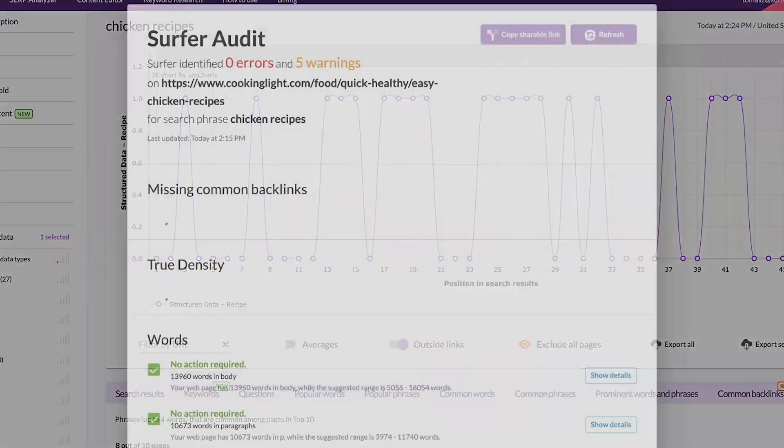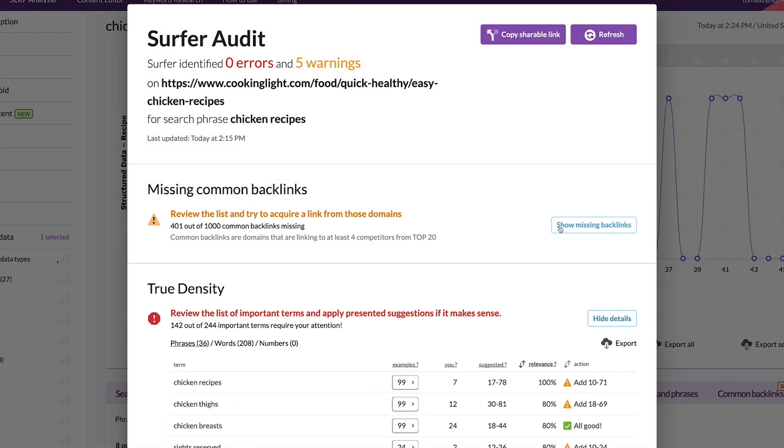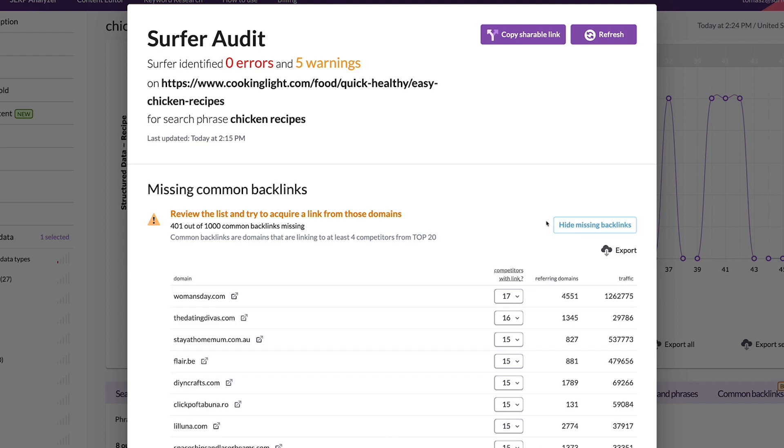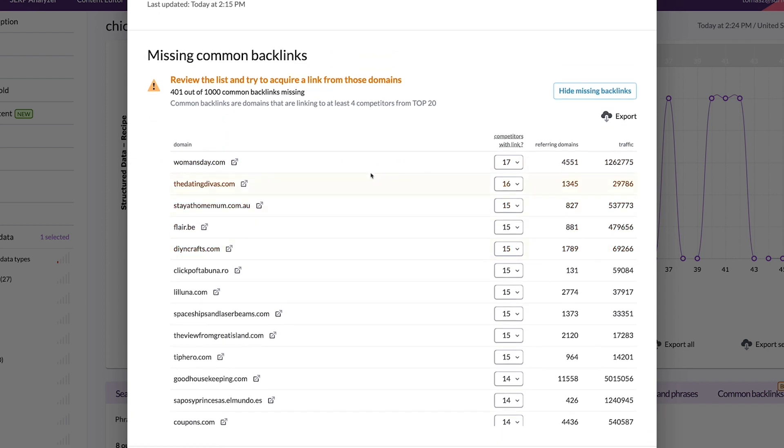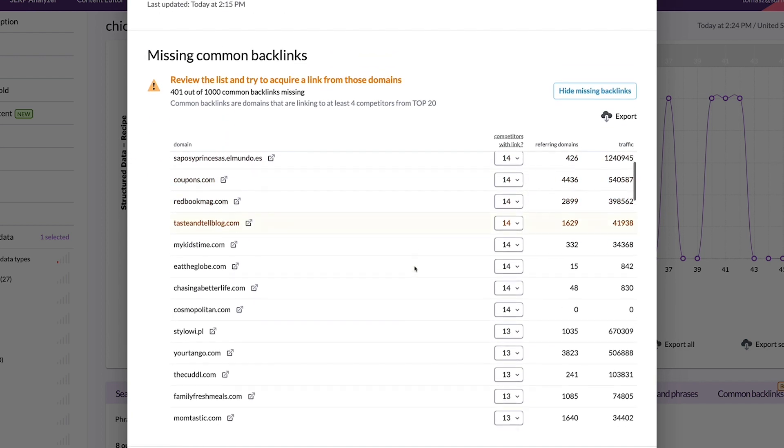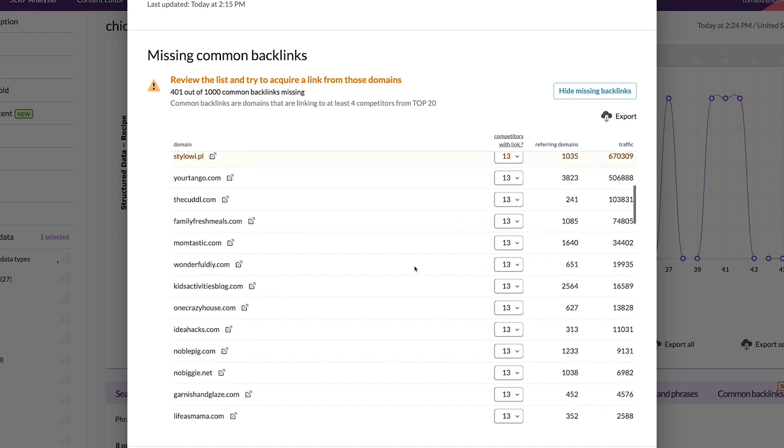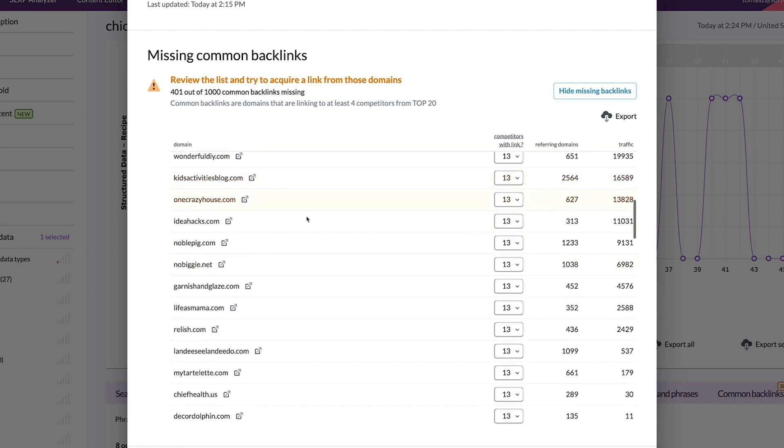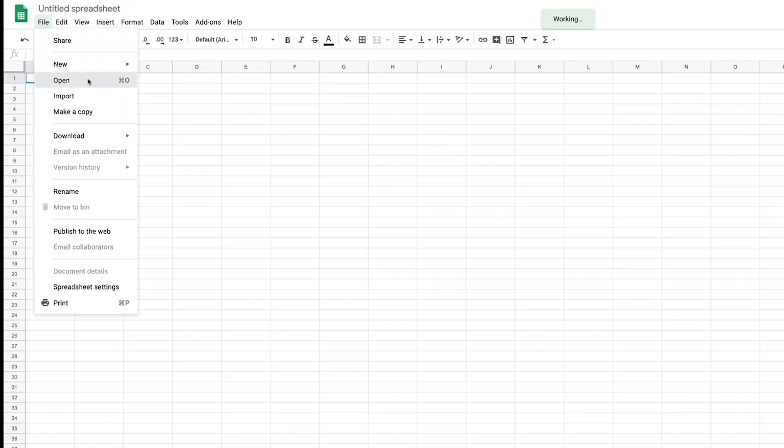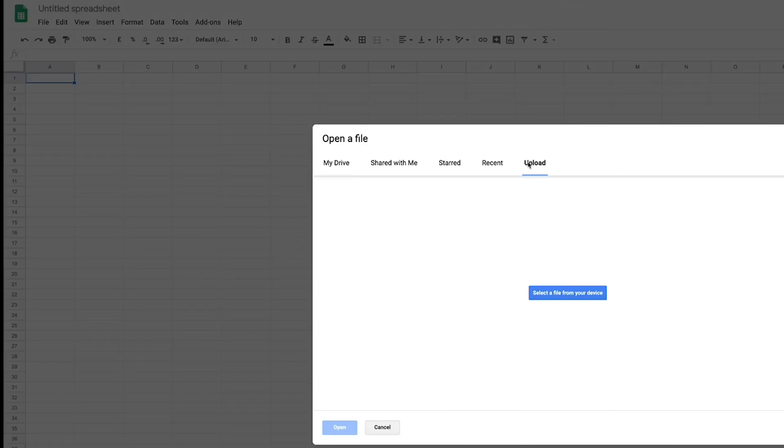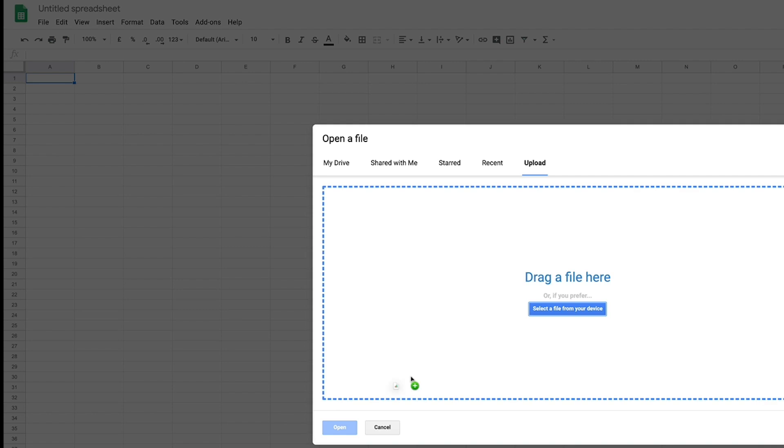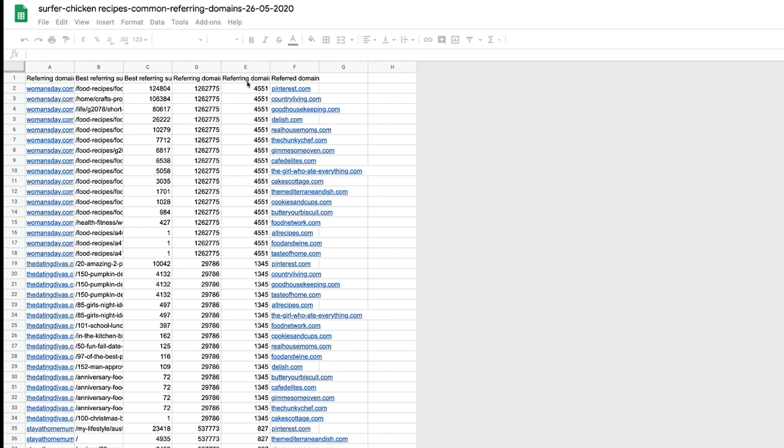Open Audit and look for the common backlinks section. Here's a list of domains that link to your competitors but don't link to your site. If your competitors managed to get this link, chances are you will get them too. You can export the data and then work on it in a spreadsheet or outsource it to a link building specialist. Find some quick wins like directories or Quora, and then move on to the more challenging link building opportunities.